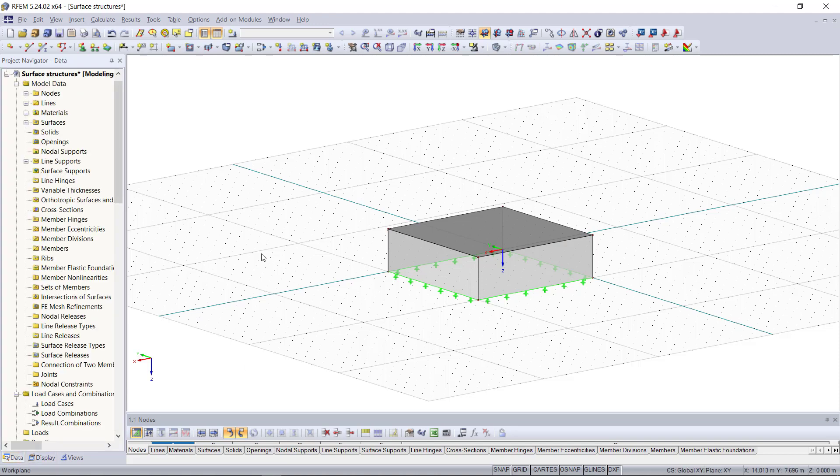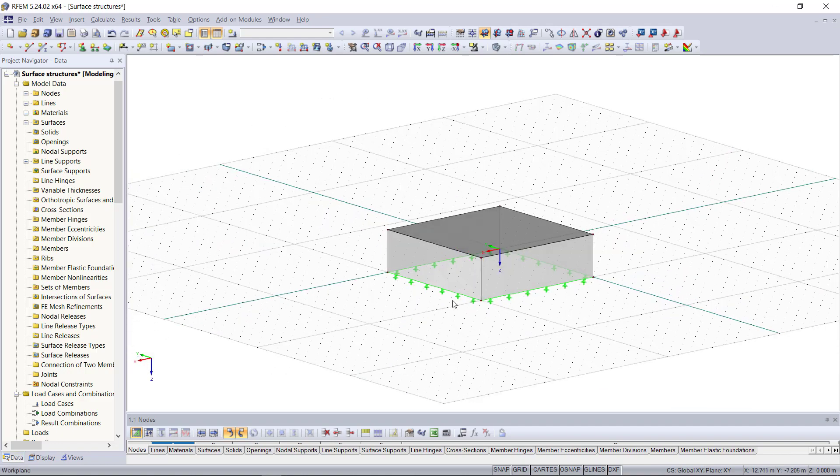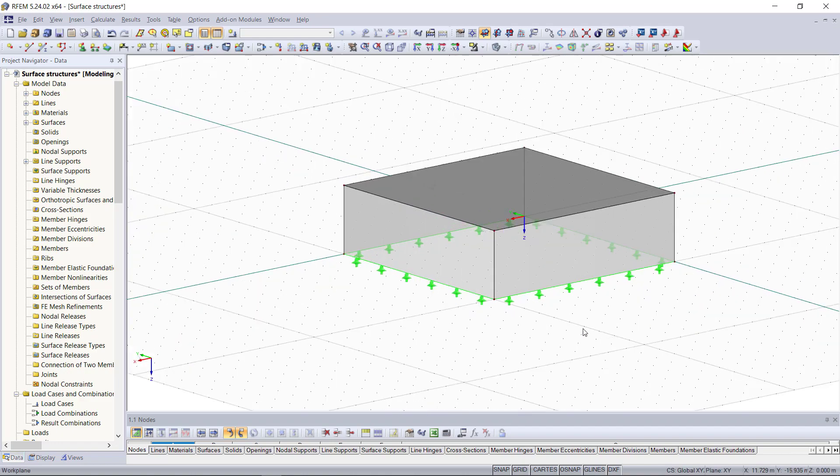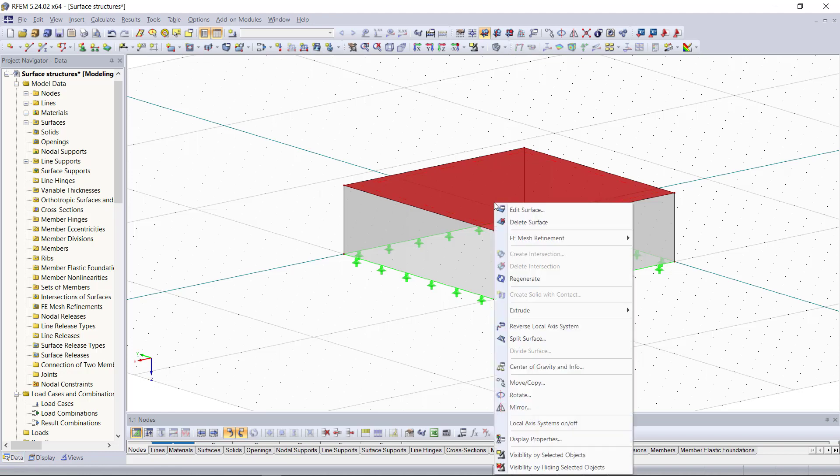So we are almost finished with our structure. Just for more stability I'd like to create a column in the middle of the slab. For that we will divide it into four identical surfaces so that we can get the middle node for the column and then later we can also apply a load on each of these surfaces within four different load cases.